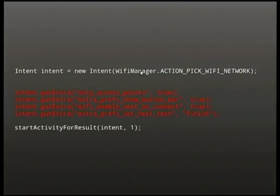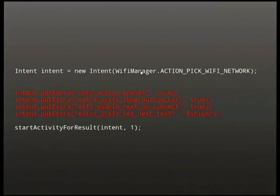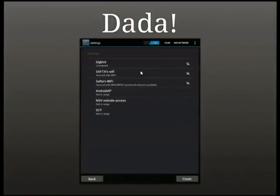There are these strange, completely undocumented special-case parameters with funny names like 'only_access_points', 'extra_prefs_show_button_bar', and 'enable_next_on_connect'. You think: why are they in the general-purpose Wi-Fi activity? The answer is: if you pass those extra parameters when you fire off the intent I showed you before, you get no more wrapping chrome and no back button.